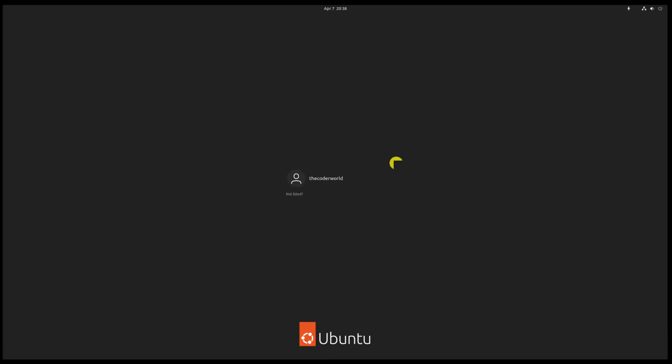Here on the login screen, simply select your username and here you will find the setting icon.